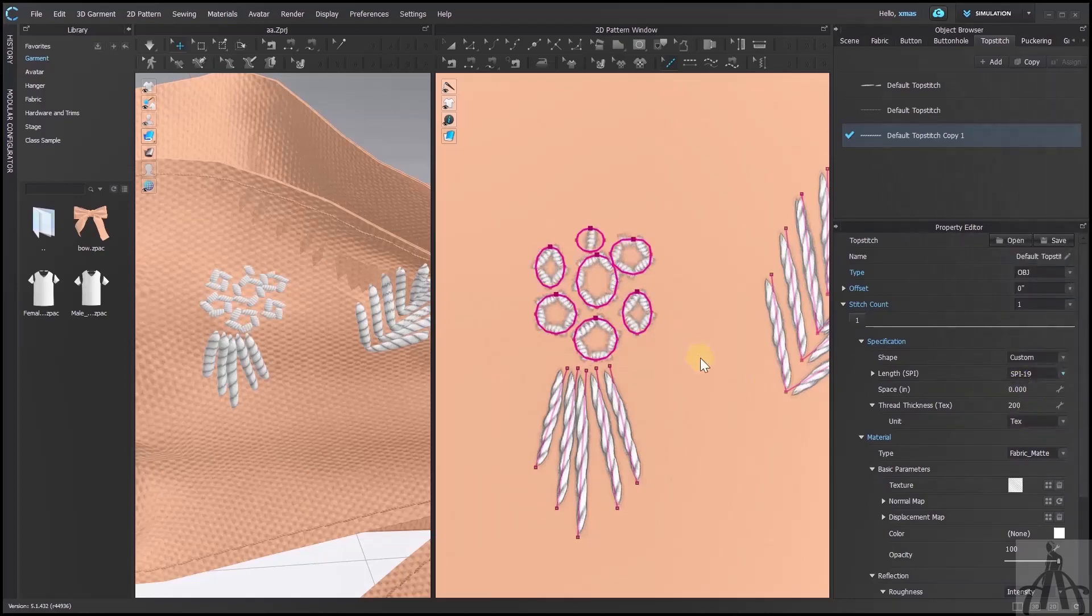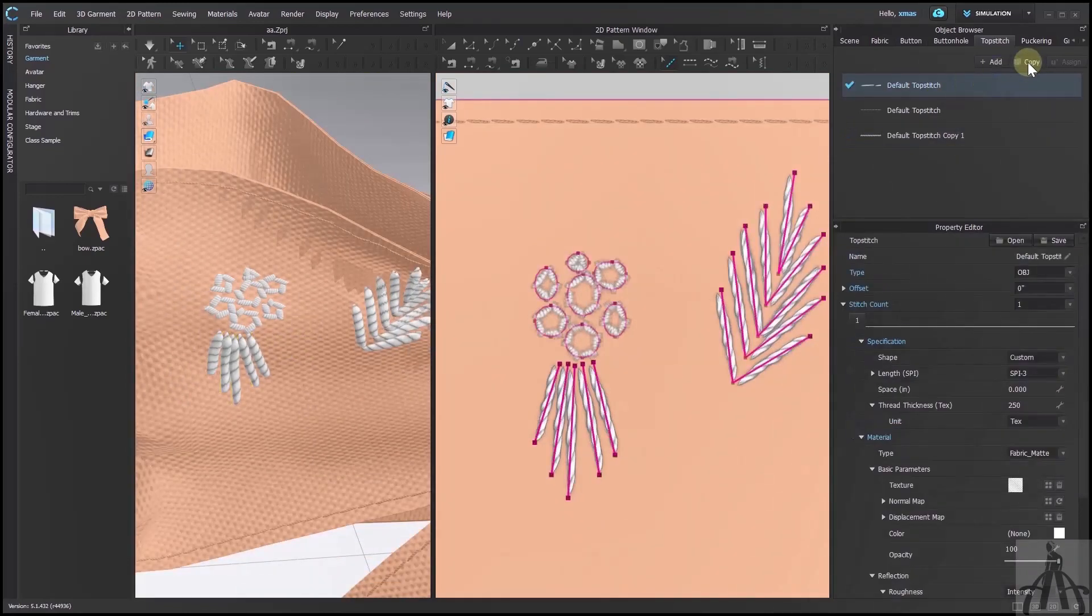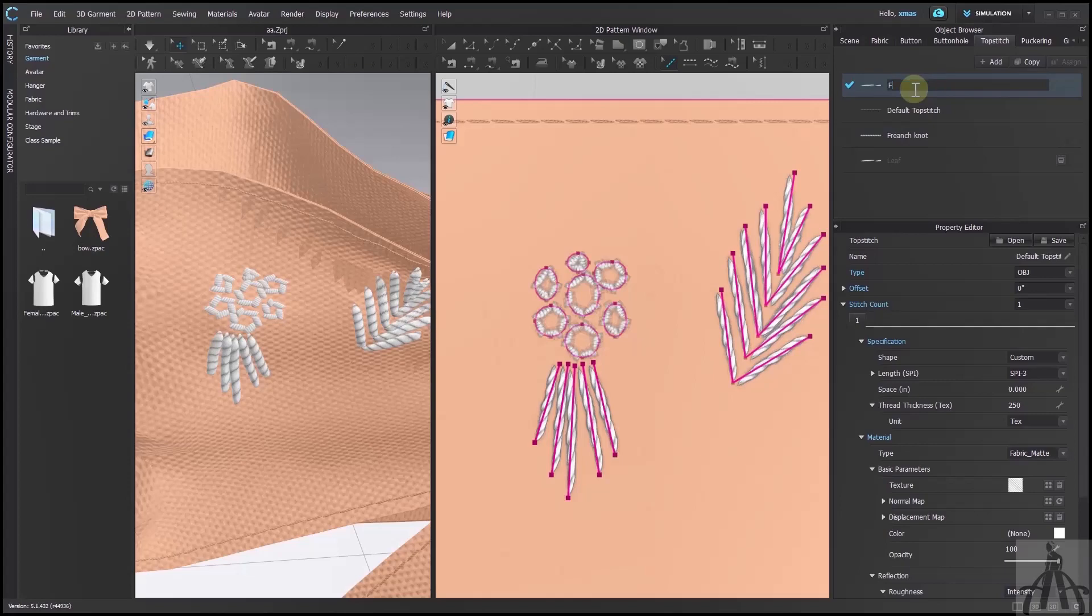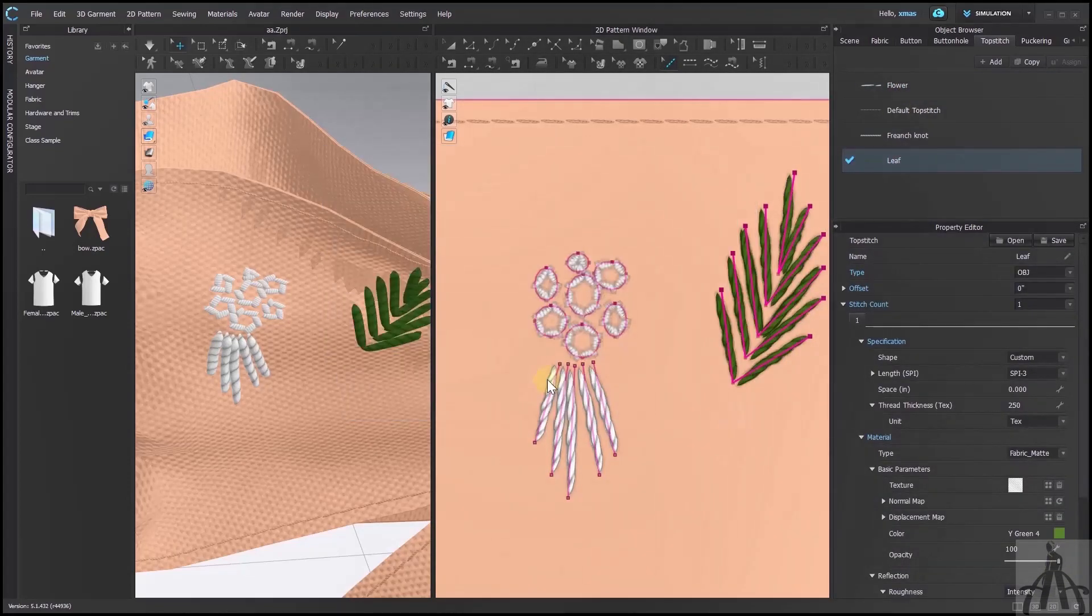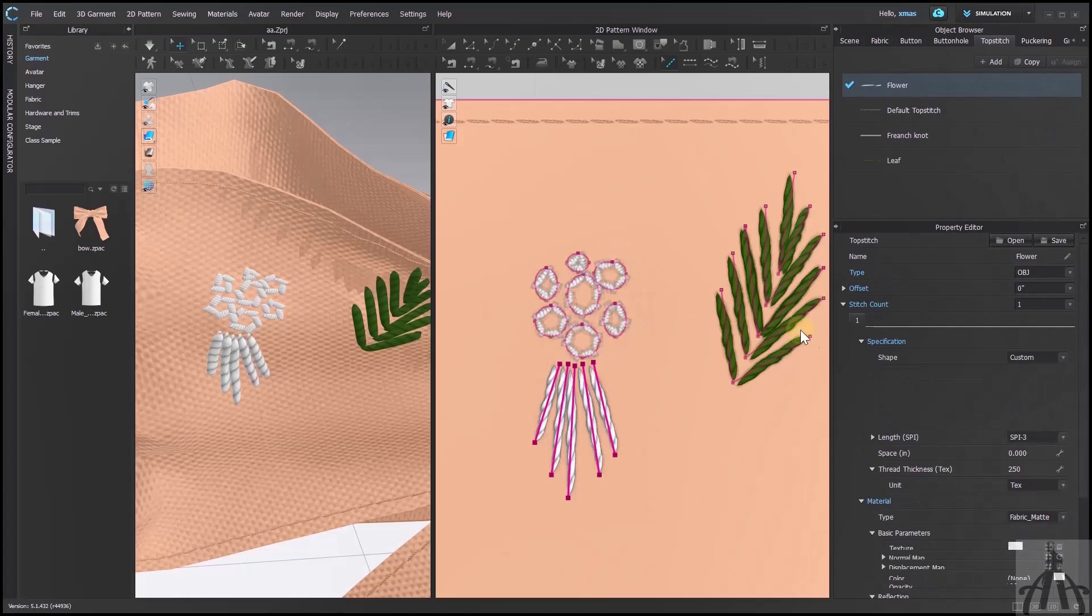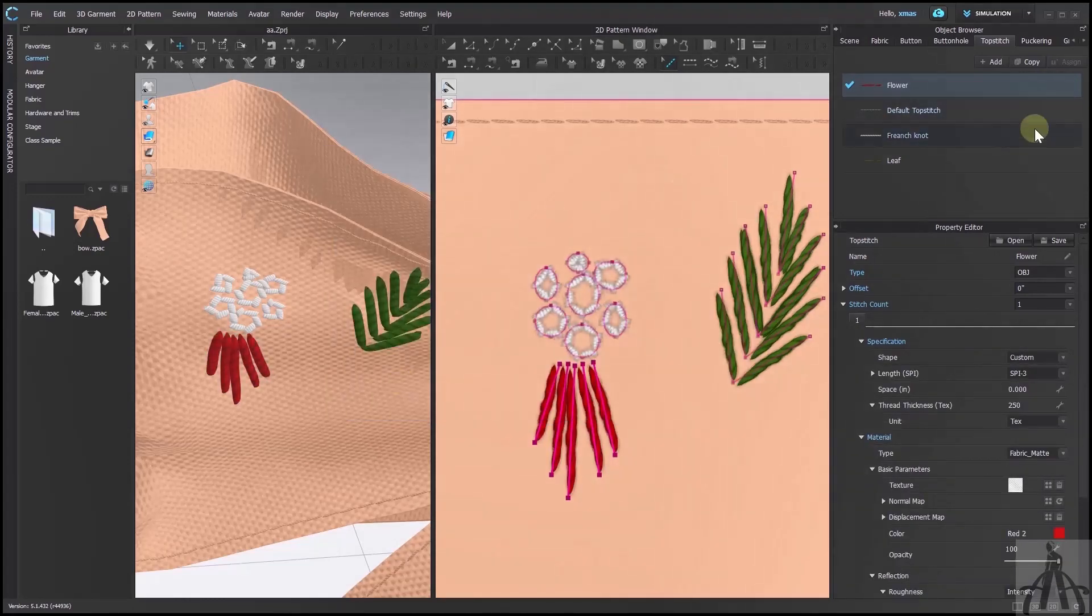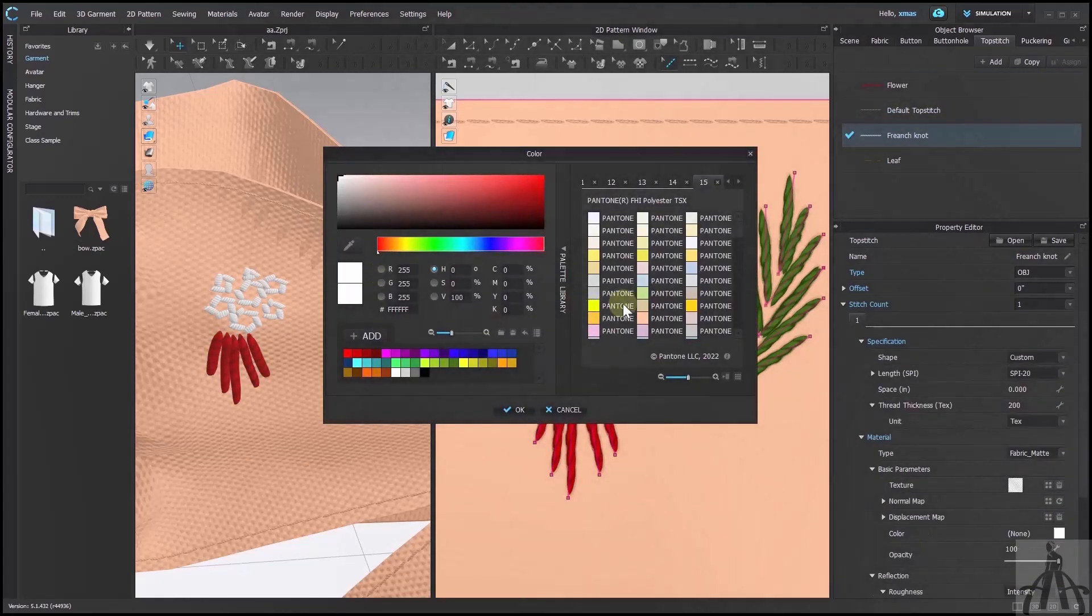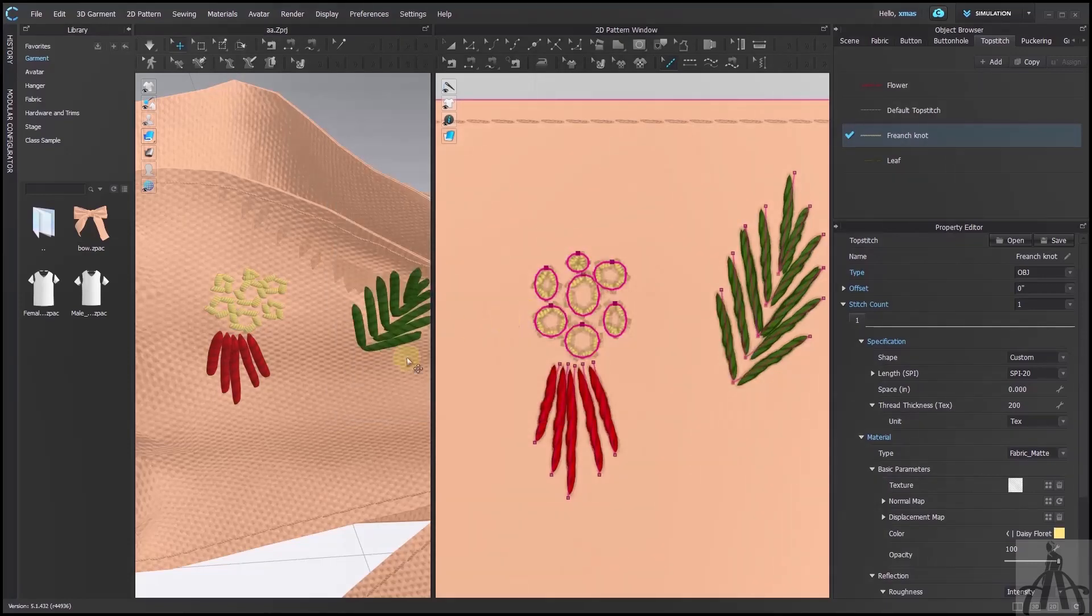We have successfully completed our task. Now we can simply change its color to make it more attractive. But before that, I will change its name. Green for leaves, red for flowers and yellow for central part. The basic shape is ready. So you can easily work further.